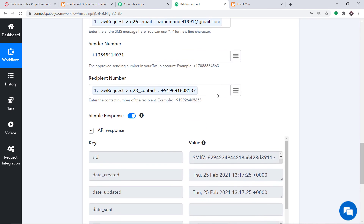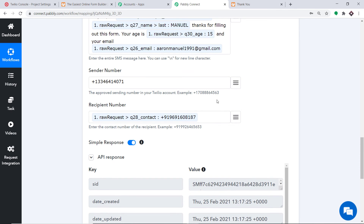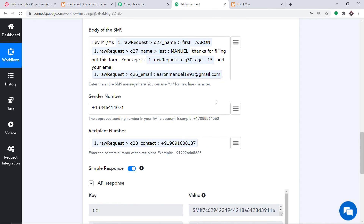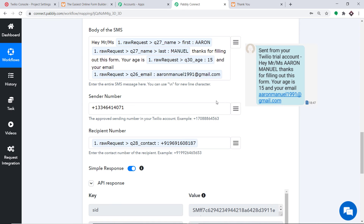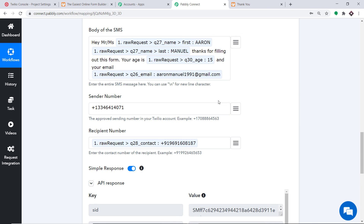The API response shows the data has been sent successfully. Here is the message received: Hi Mr. Aaron Manuel, thanks for filling out this form. Your age is 15 and your email is aaronmanuel1991@gmail.com. The presence of this SMS confirms that we have successfully integrated JotForm and Twilio with the help of Pabbly Connect.